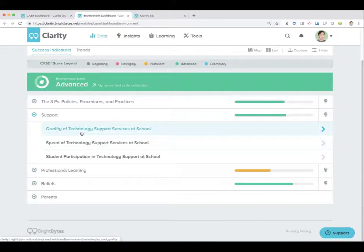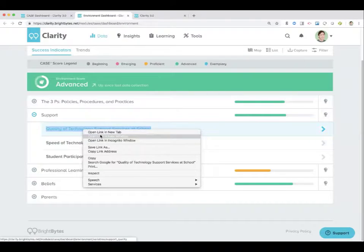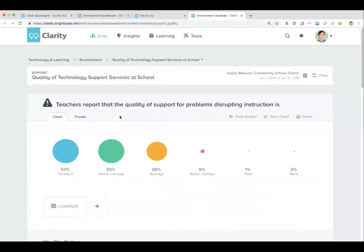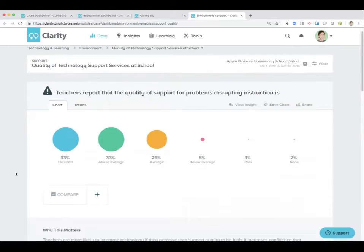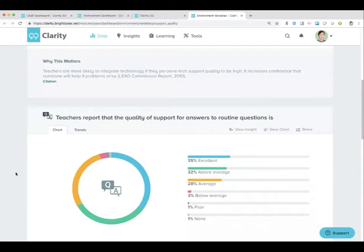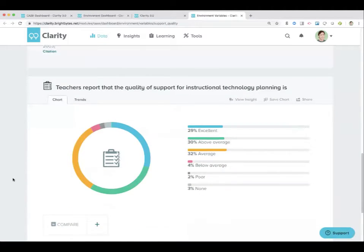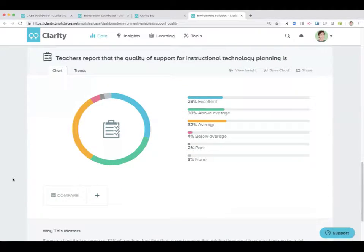Let's go into support. There's just so much within the environment domain that splitting it up into two videos is important. Quality of support services at school — some great stuff in here. Teachers report the quality of support for problems disrupting instruction, for answers to routine questions, and for instructional technology planning. All three of them are incredibly important.